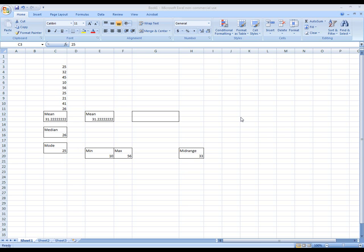Anyway, the other measure of location is something that we call quartile, the quartile rank. It's basically the same as percentile rank only we're using specific percentiles. For example, we'll use the first quarter meaning the 25th percentile, second quarter meaning the 50th percentile, and the third quartile which is the 75th percentile.